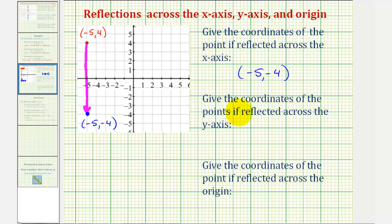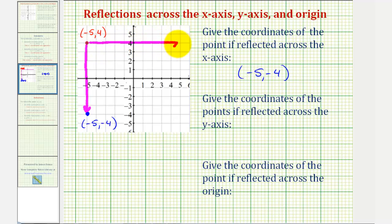Next we want to give the coordinates of the point reflected across the y-axis. We can think of folding the graph across the vertical axis, or notice how the given point is five units to the left of the y-axis. So once reflected across the y-axis, it would end up being five units to the right of the y-axis. After reflecting the red point across the y-axis, the point would have coordinates positive five comma positive four.